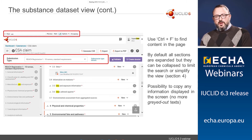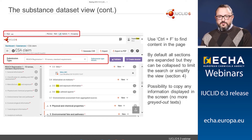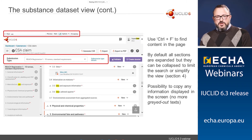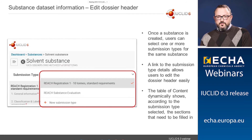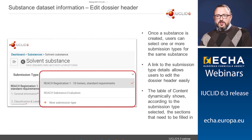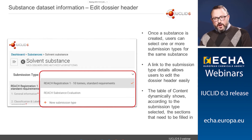Another important aspect of the substance dataset view is the submission type. Here you can select any submission type you want and edit the dossier header. For example, selecting 'REACH registration 1 to 10 tonnes' — you can have several selections. A link to the submission type allows users to edit, and the data is never deleted. It is just a different way to display the information according to the submission type selected.